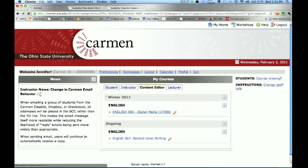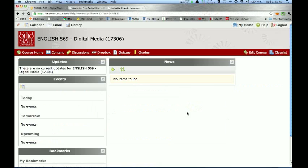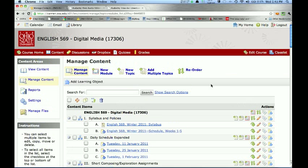Hello, SCOTS 569 students. This is Jen Michaels, your graduate student assistant for the class. We know that many of you couldn't make it to Tuesday's class because of the weather, and we wanted to make sure that you stayed caught up with us.